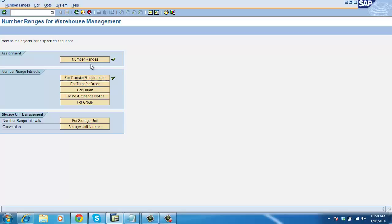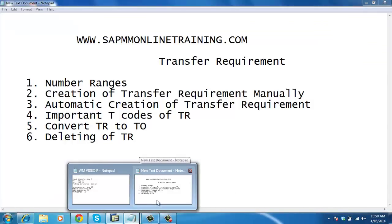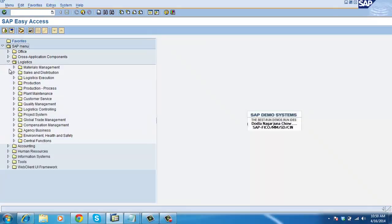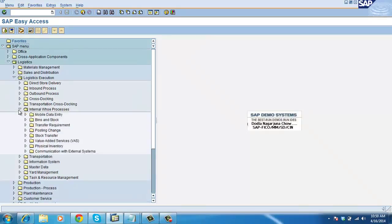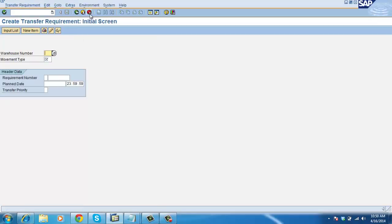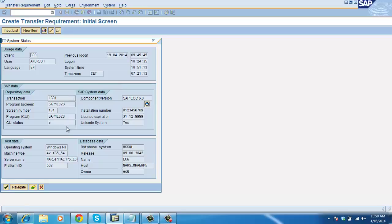This is the way we create the number range for transfer requirement. Now, how to create a transfer requirement manually. Go to Easy Access, Logistics, Logistic Execution, In-house Internal Warehouse Process, Transfer Requirement, Create. The T-code is LB01.